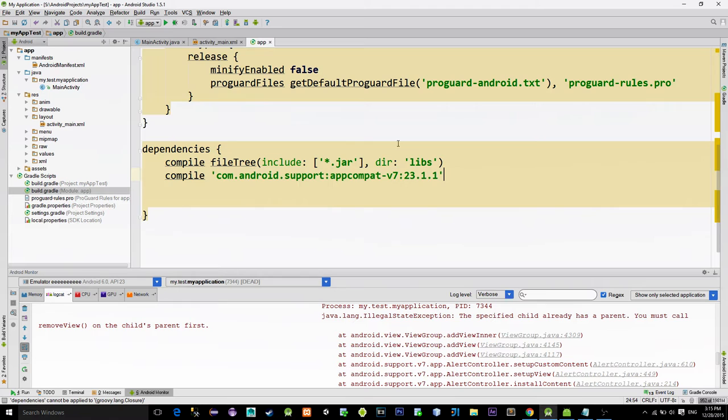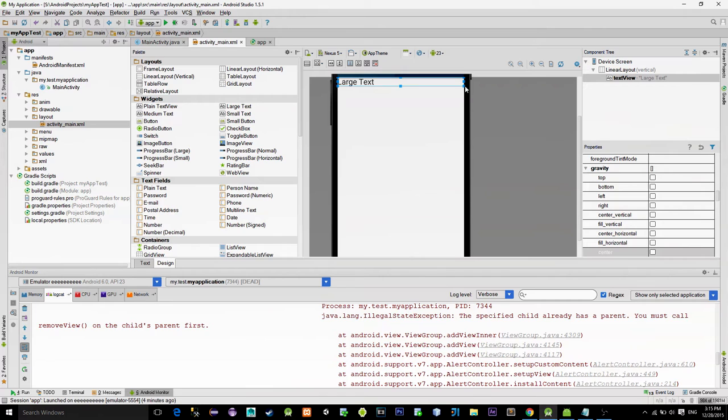Pick up a text view from the widget list and place it on the layout. I'll also change its gravity to top and center. And that's about it for the layout.